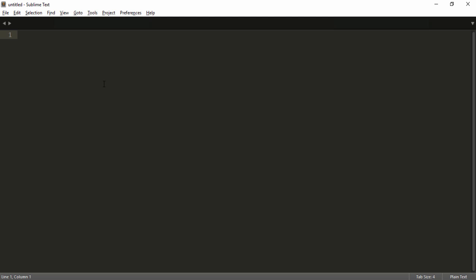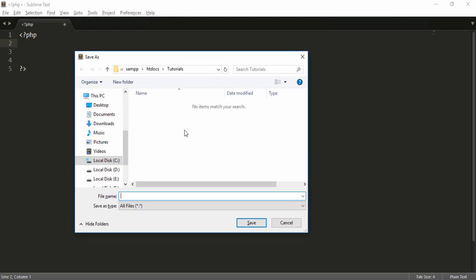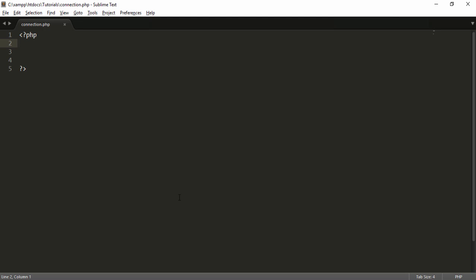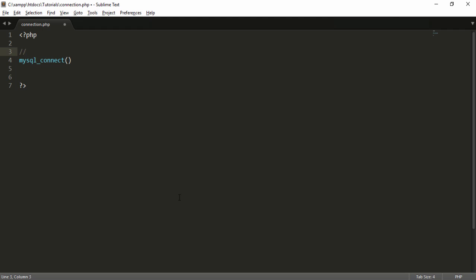So let's start to write the basic PHP syntax. Then you need to save the file — I press Ctrl+S and simply enter the file name connection.php. Then you need to write the code using mysql_connect. This built-in function is used to connect PHP to MySQL, so I just write a comment: connect PHP to MySQL.